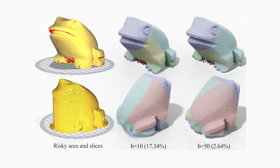For example, here we show a model that originally needs a lot of supports. If we employ b equals 10, only 17 percent of regions need to add supports. If we enlarge b to 50, only 2.6 percent of regions need supports.